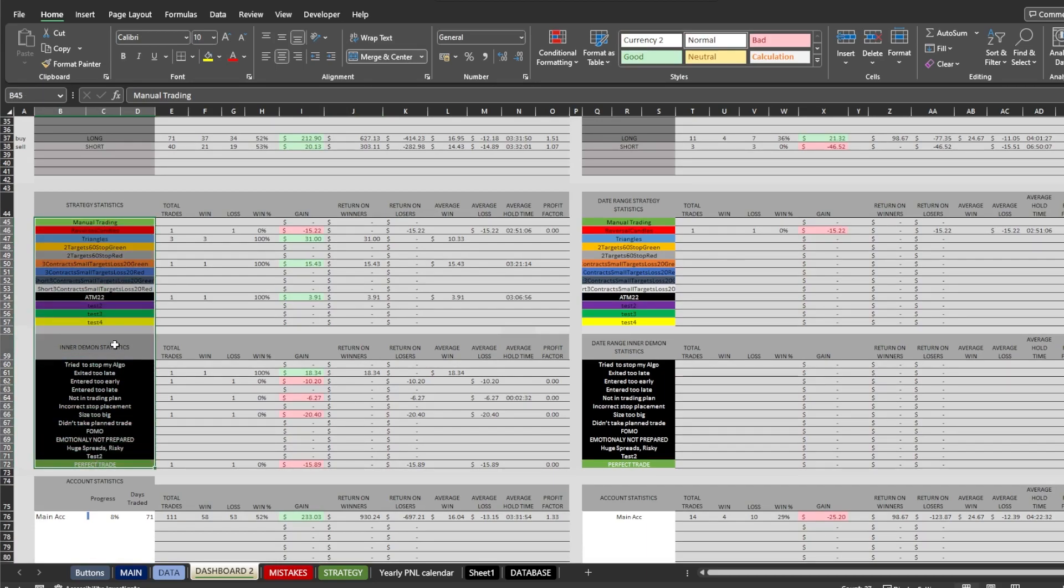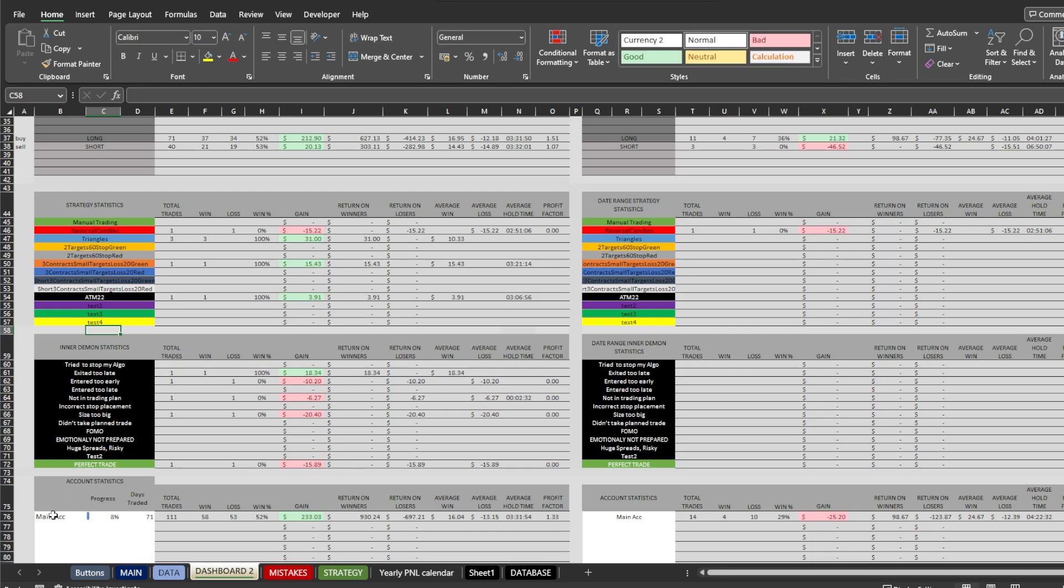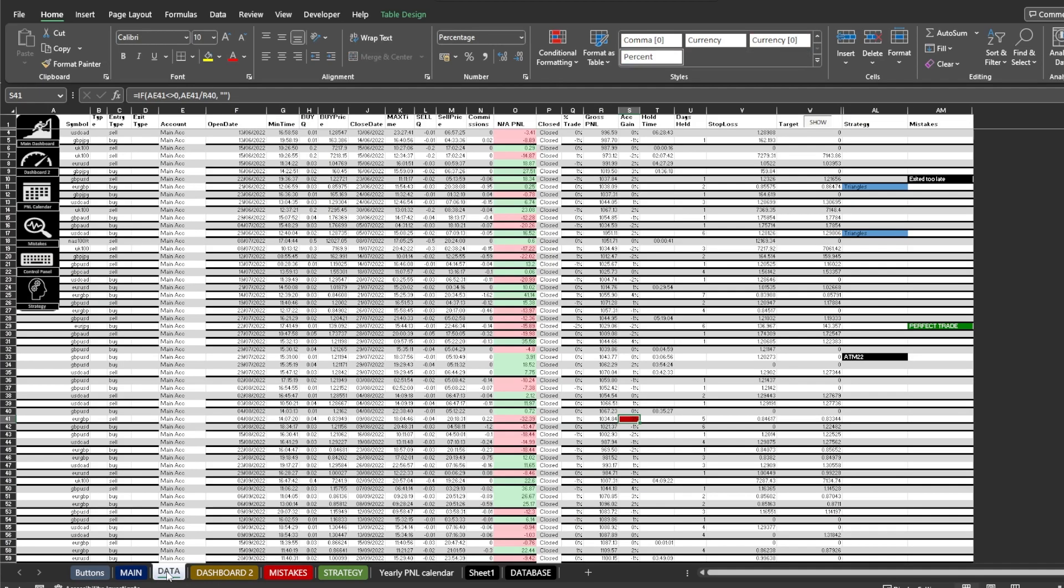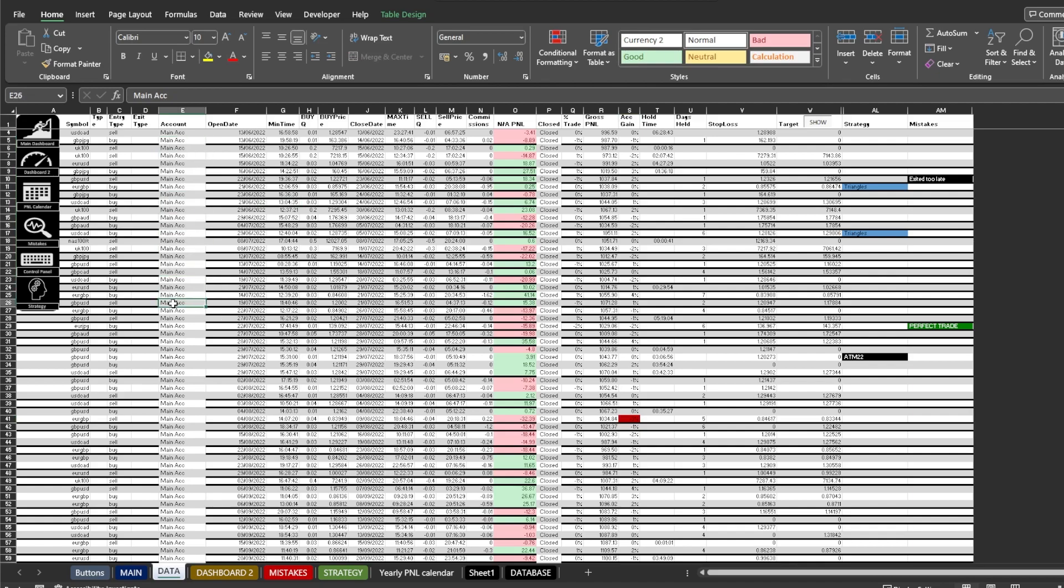I also added an option to add multiple accounts to your journal. It is not necessary but it might be useful. You need to add the account name manually. You add the name in dashboard 2 and then copy the same name into column E, which is the account column in the data tab. Then just select the cell and extend it through the required trades.